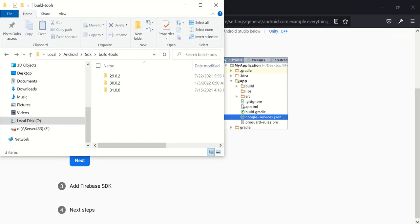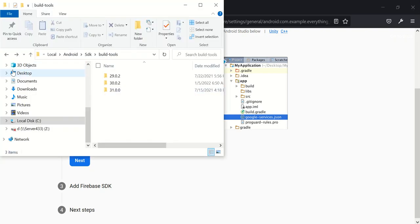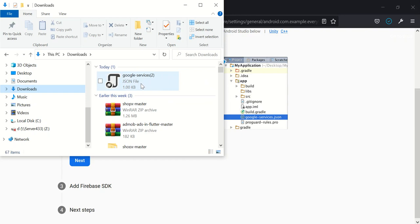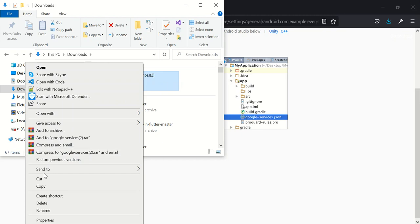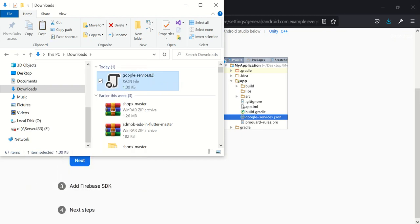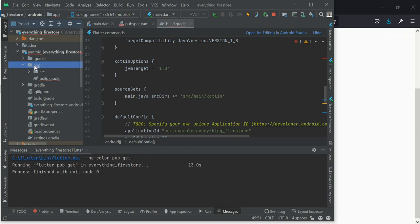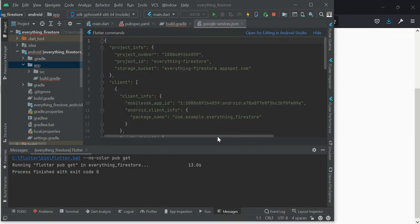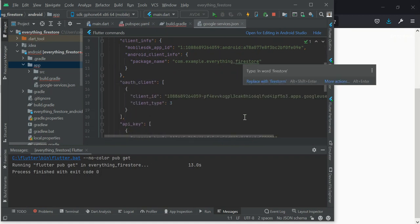Okay it has been downloaded. So I've downloaded it many times so it has added a number to it. So I copy this, I go back to my project and then under my app I right-click and I click on paste. Now I will change the name. Make sure you have only google-services.json as the name of your file. Click on OK.